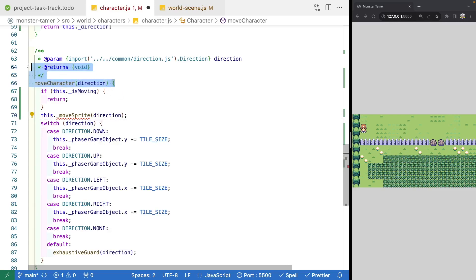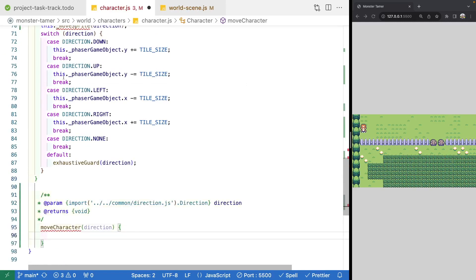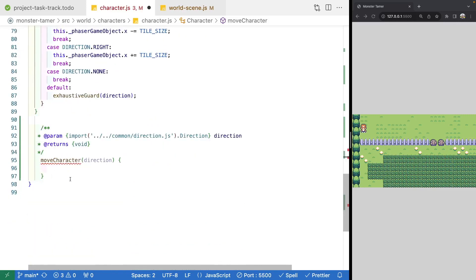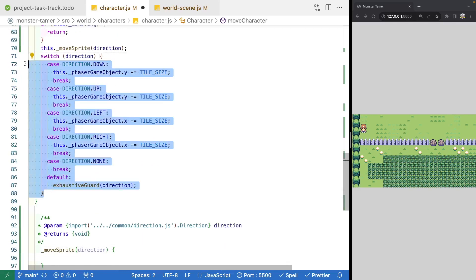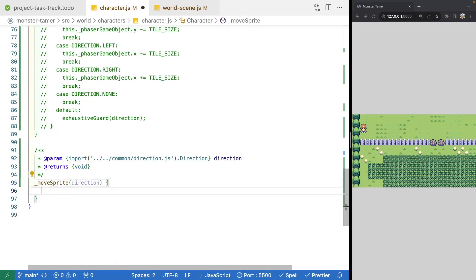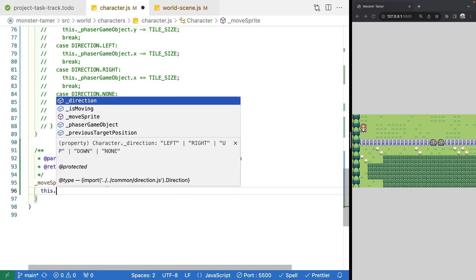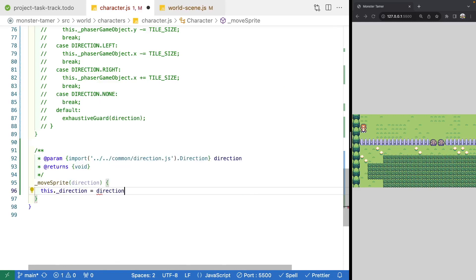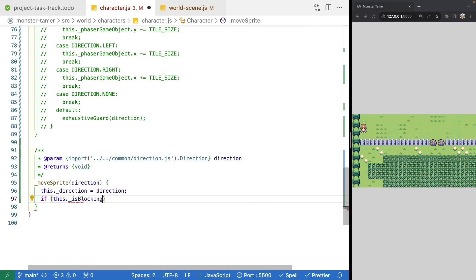We'll copy the existing block of code, paste it at the bottom of our class, and update the method name from moveCharacter to moveSprite. We'll comment out the switch statement for now and come back to that. In our moveSprite method, the first thing we want to do is update the direction property: this.direction equals the direction that was provided. Then we'll check if this.isBlockingTile — if so, return early. We'll create that method and have it return false for the time being.